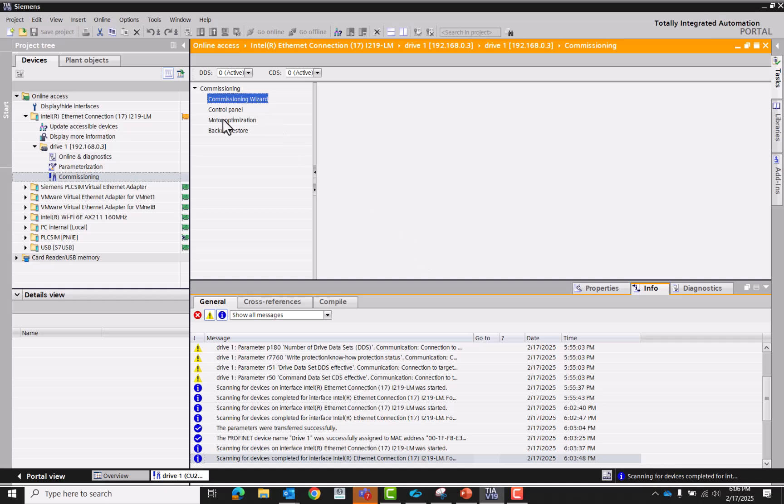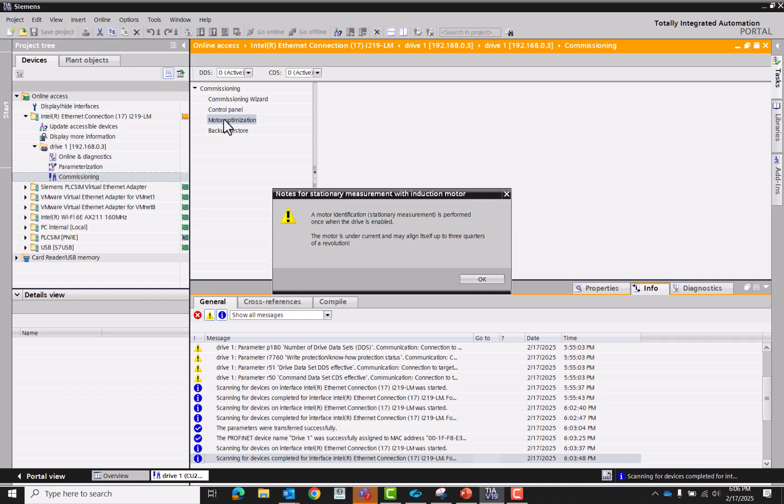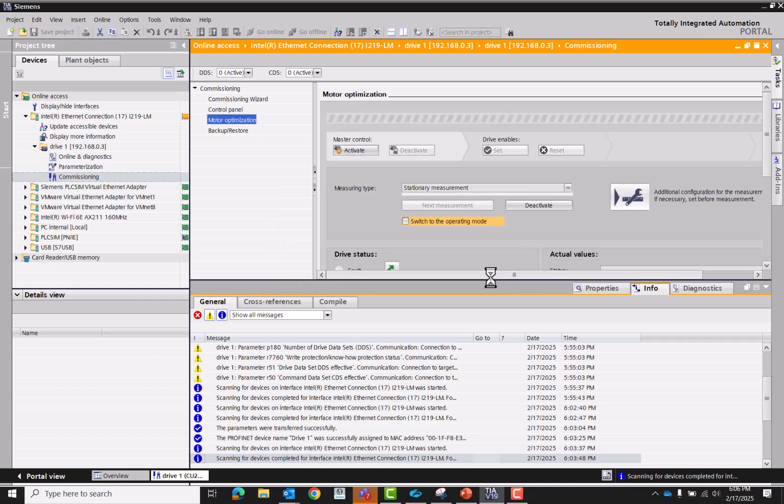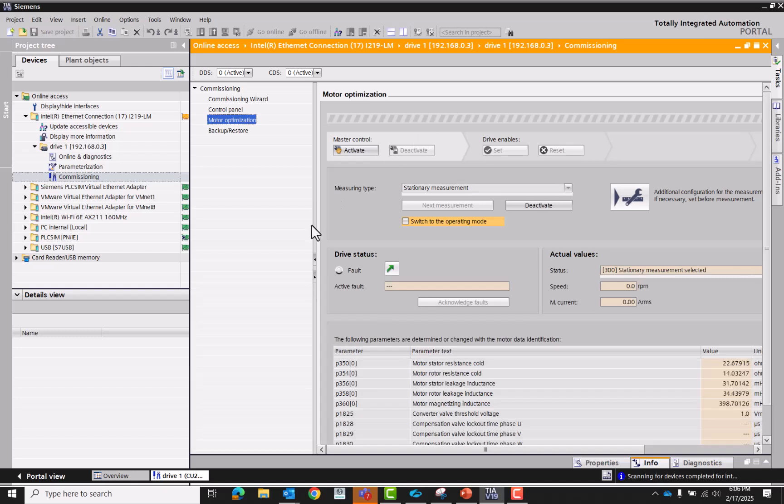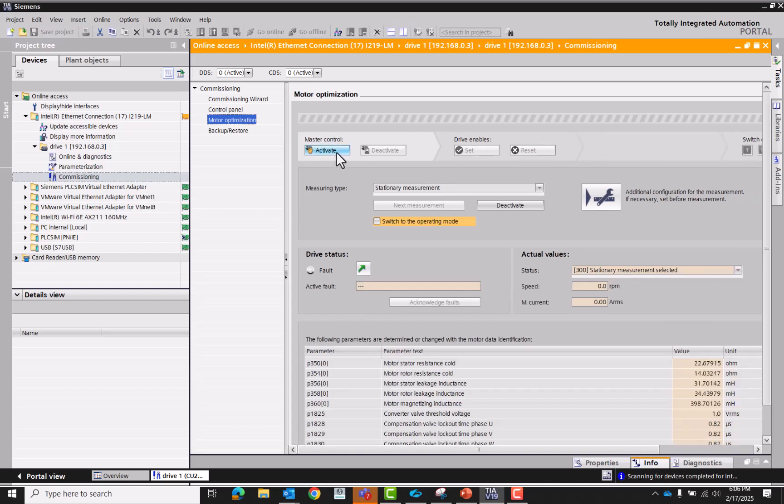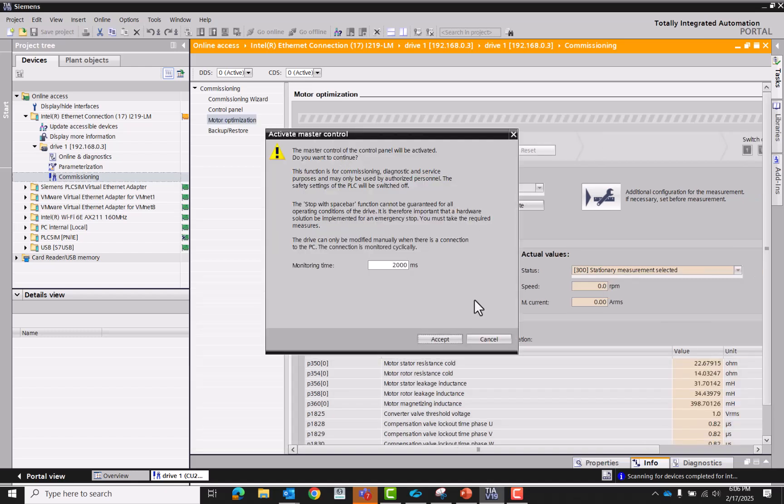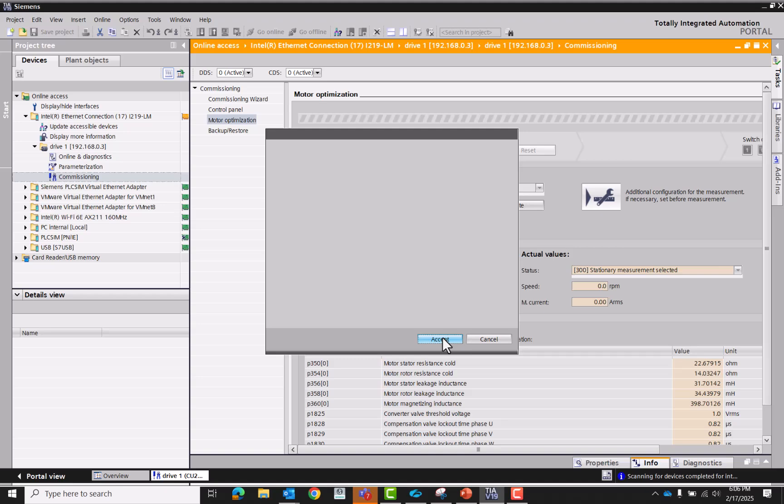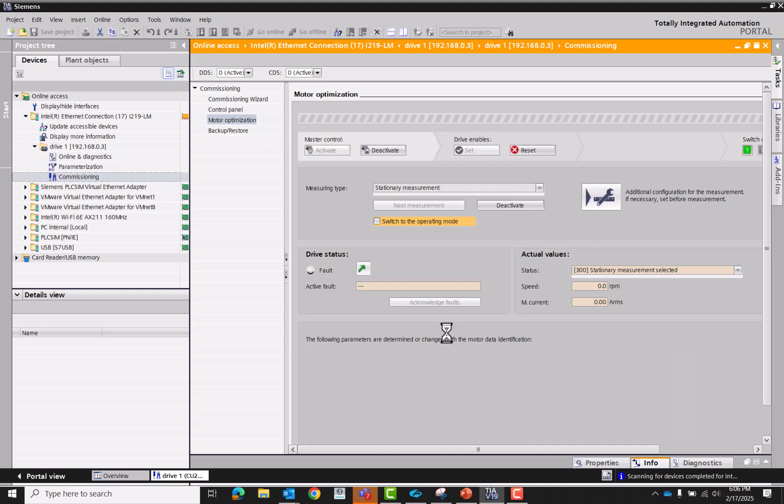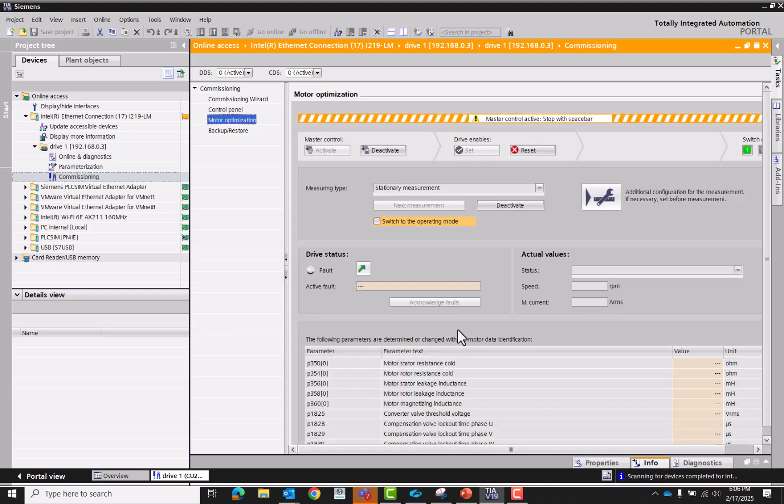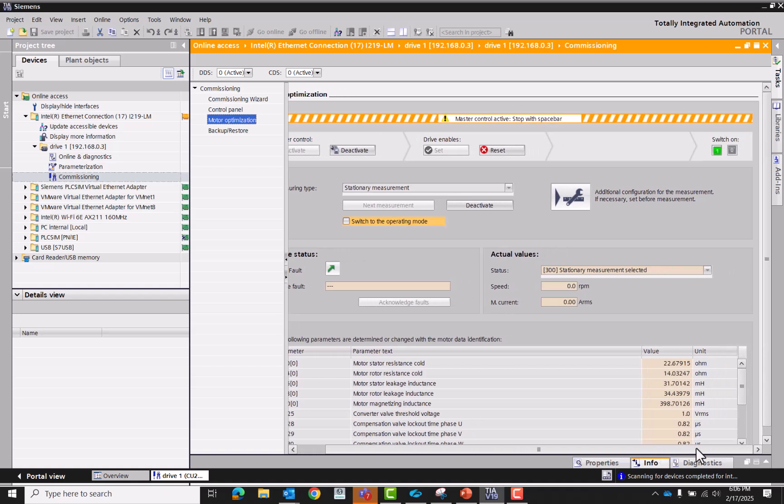Okay now that that's done, we're going to motor optimization. Let me go ahead and minimize the screen so we can see what we're doing. We're going to activate and accept control.